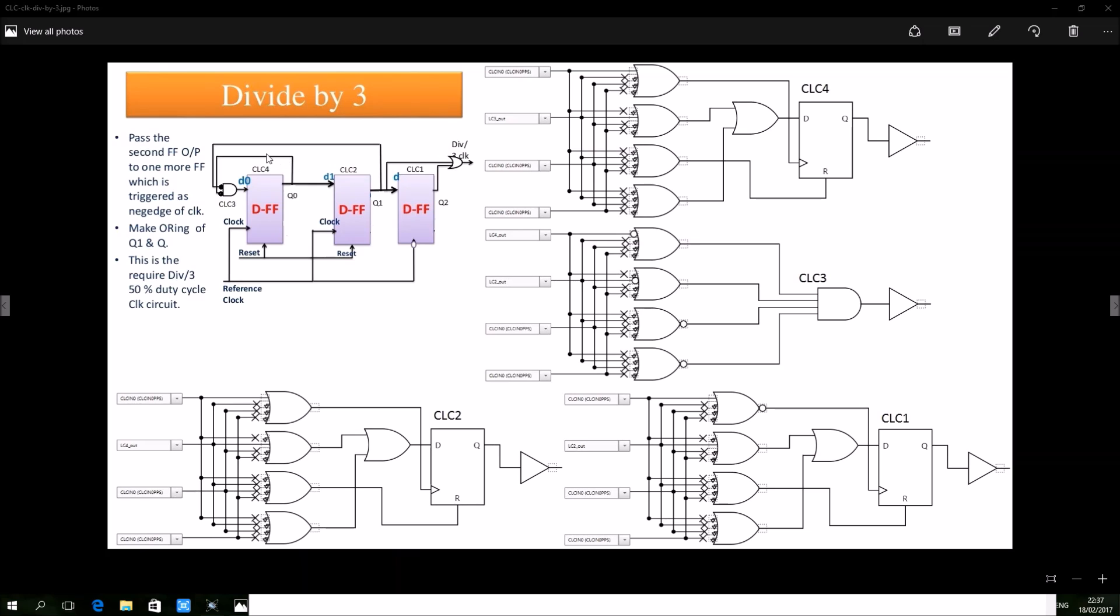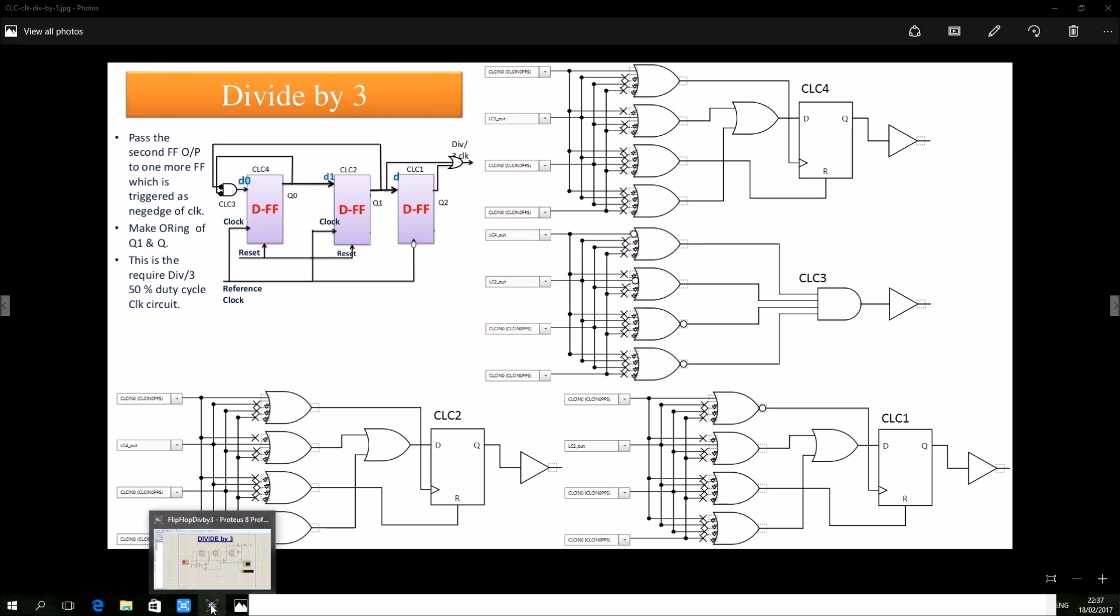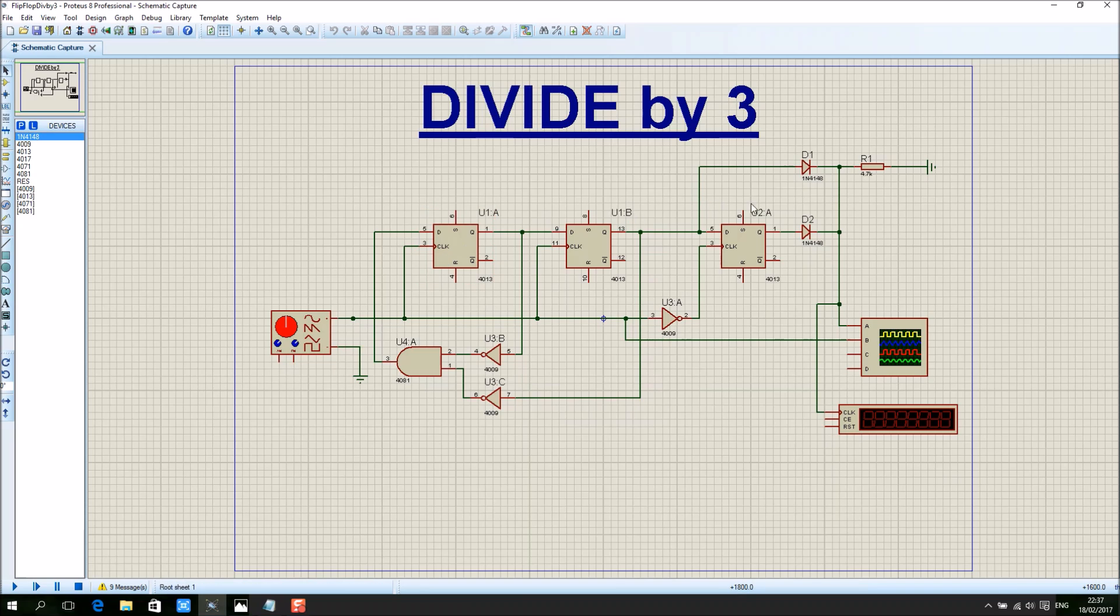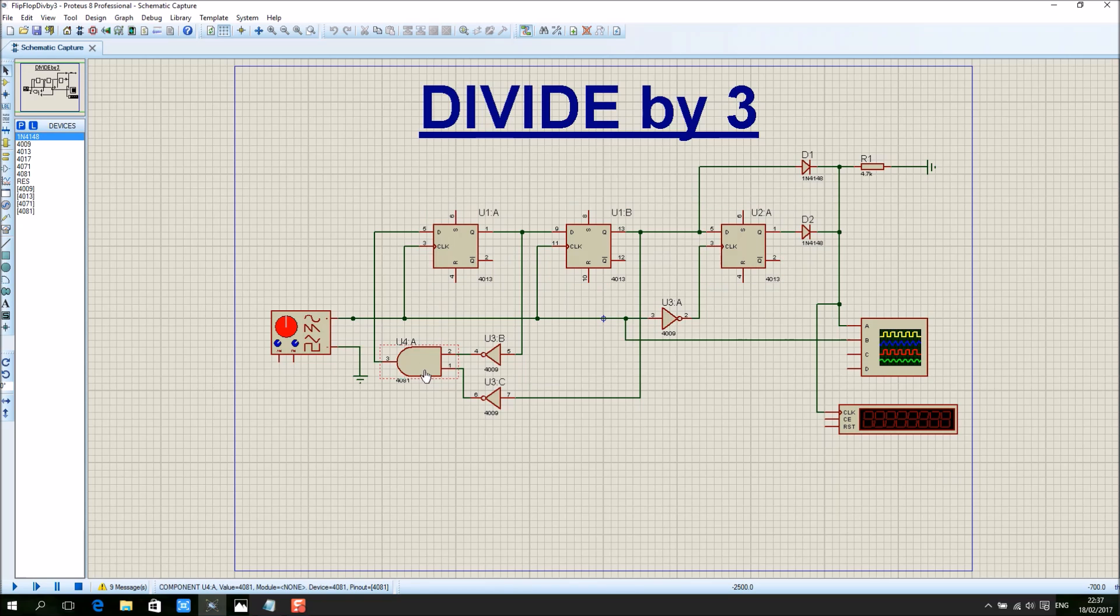So this is the working example which I'm going to show you today. And this is the virtual representation using D flip-flops and gate inverter. Instead of an OR gate, I'm using two diodes connected in parallel which act as an OR gate.